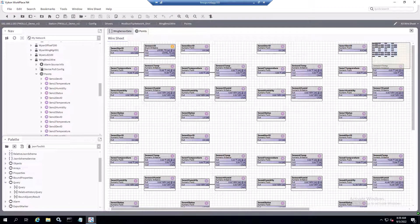Hello everyone, this is Ted Fletcher with FMS Integration. I wanted to go through and show a quick setup when using Niagara 4 and you need to convert a numeric value to a text. A lot of field controllers, especially with Modbus, you'll be reading in data points and they're going to have multiple statuses or different text values represented by a numeric value.